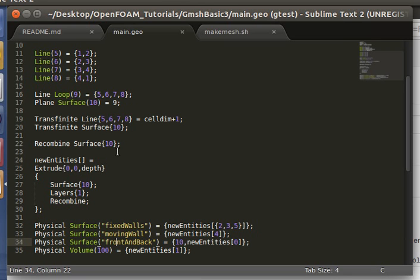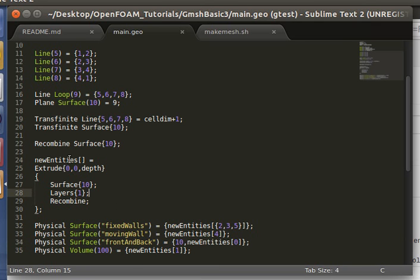We've done in previous tutorials how to extrude a mesh in Gmesh, how to make a 2D mesh and extrude it. Here we're emulating the cavity tutorial. So we'll be using the same case as the cavity, but we'll just make our own mesh in Gmesh and then run it in the same case files.